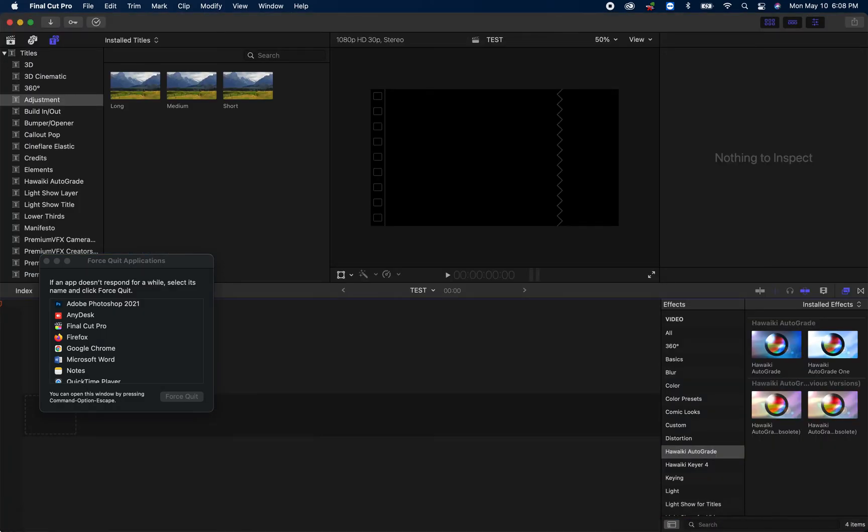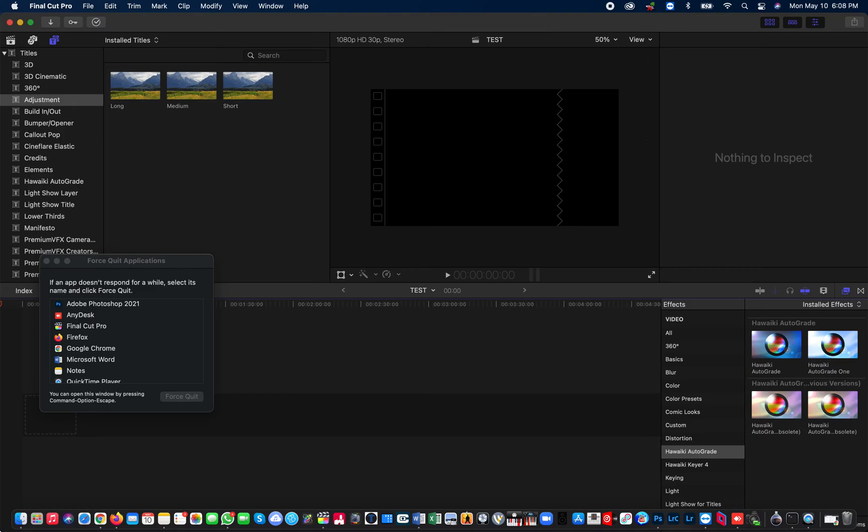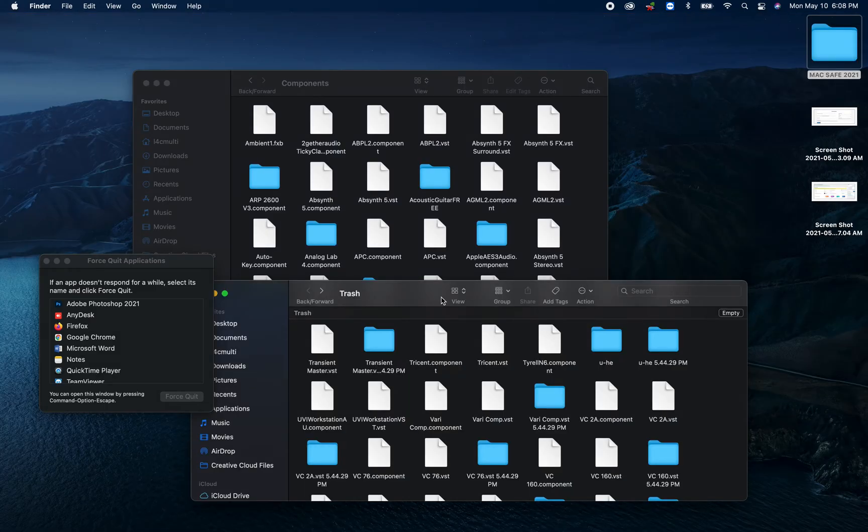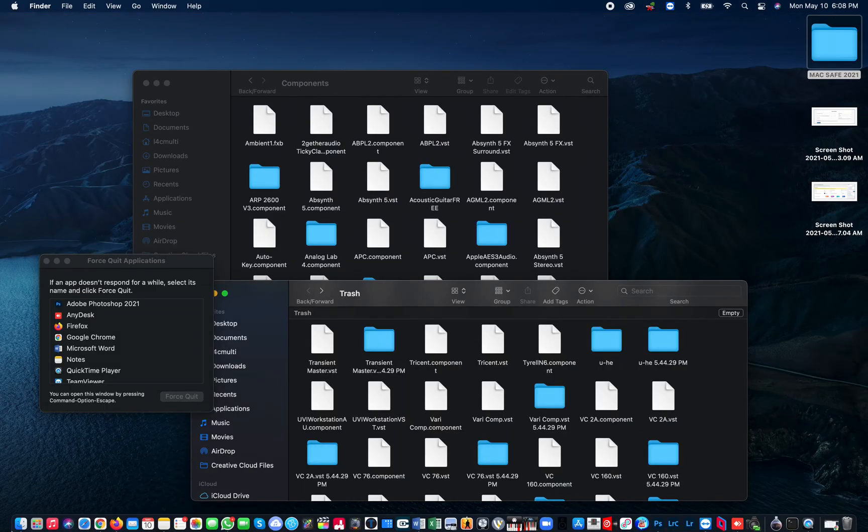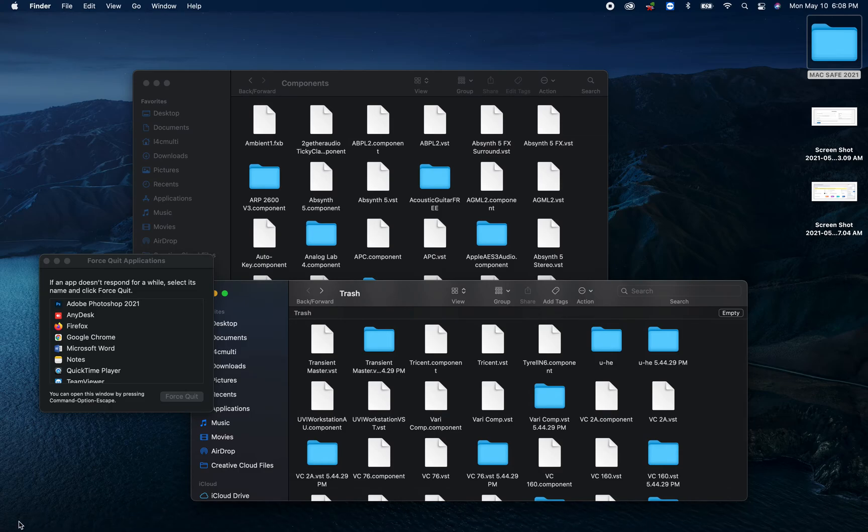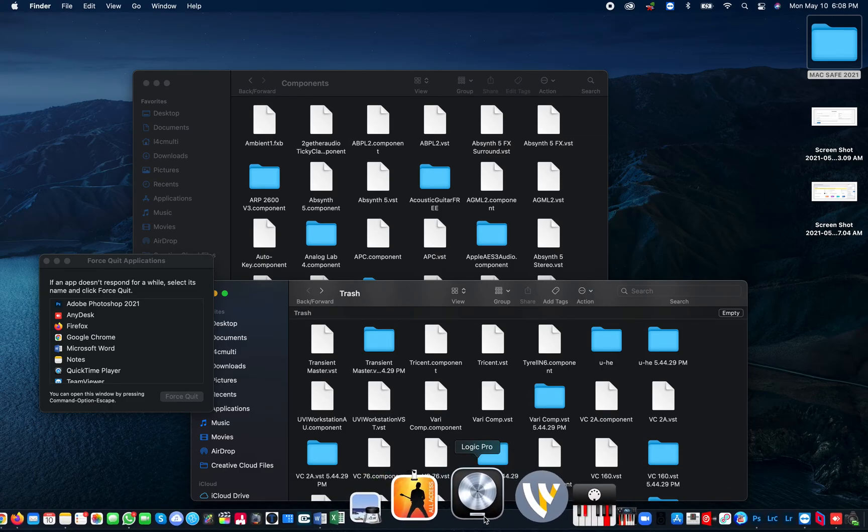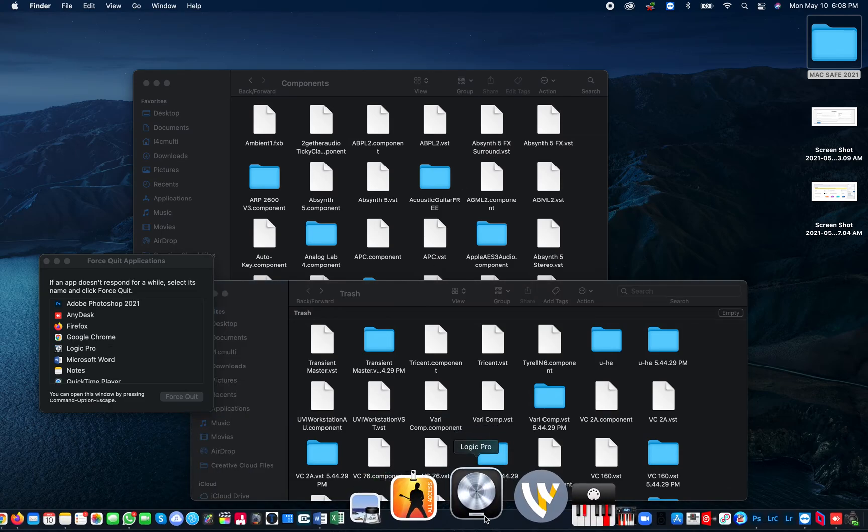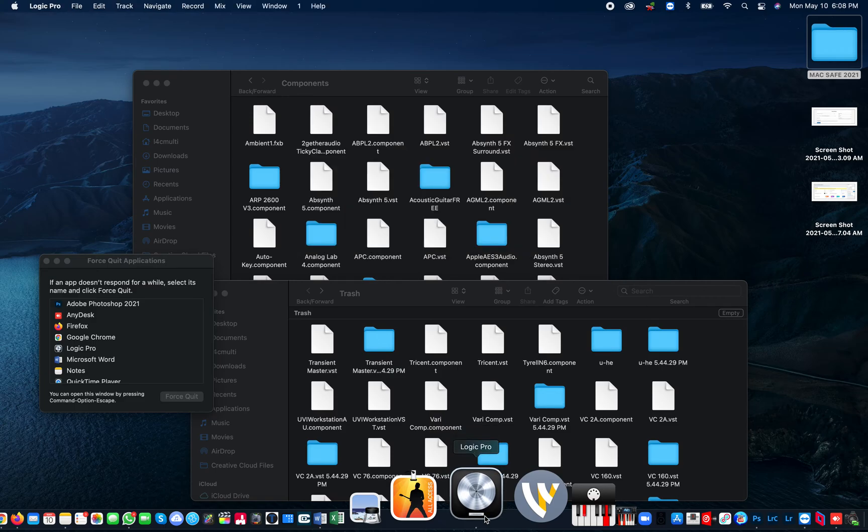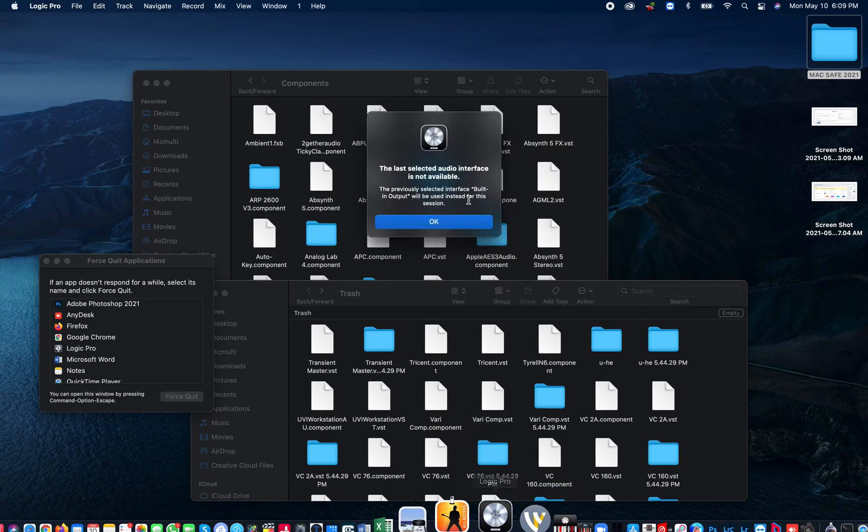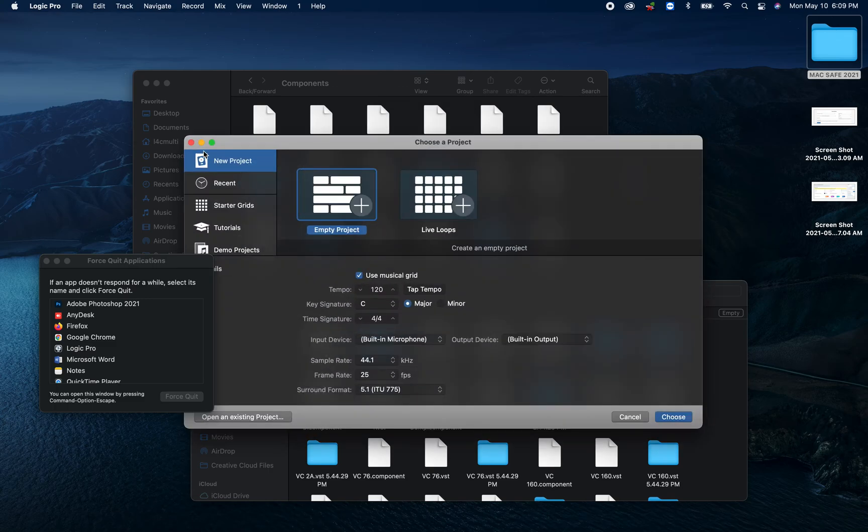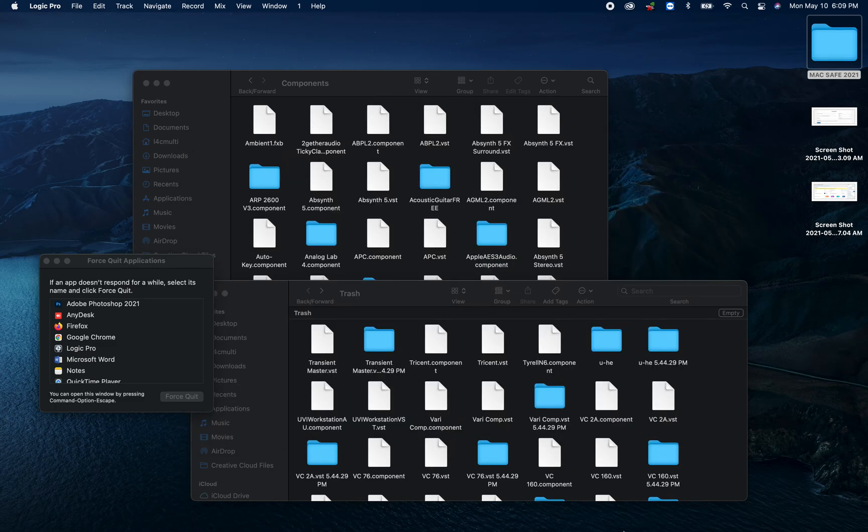And Logic, as you guys can see, was not opening. Watch. Logic was not opening. As you guys can see. Bam. It opened up. Cool.